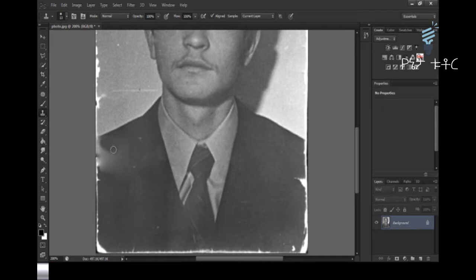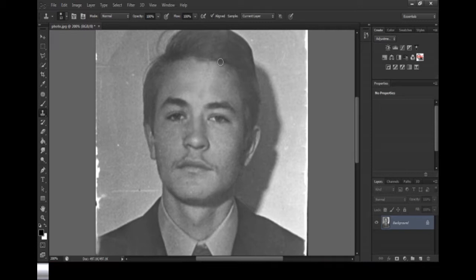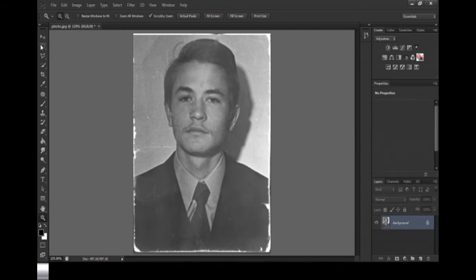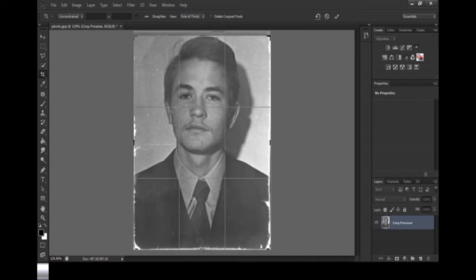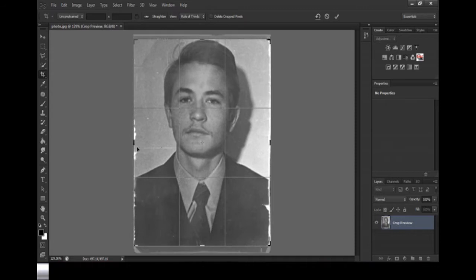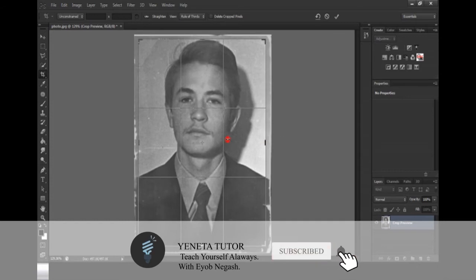I will show you how to make a crop. This is the crop. I use the crop.